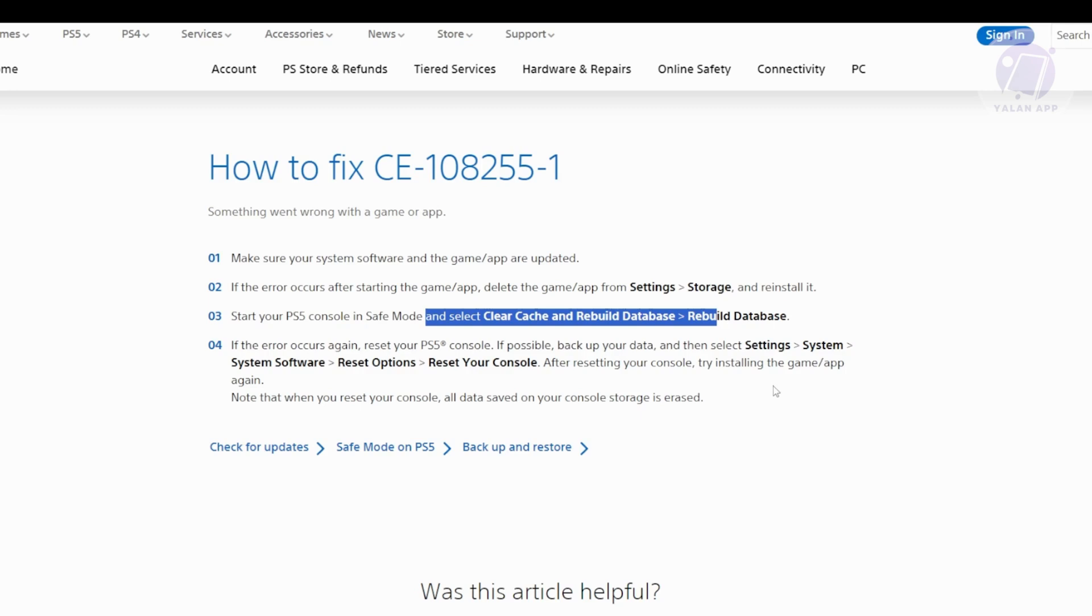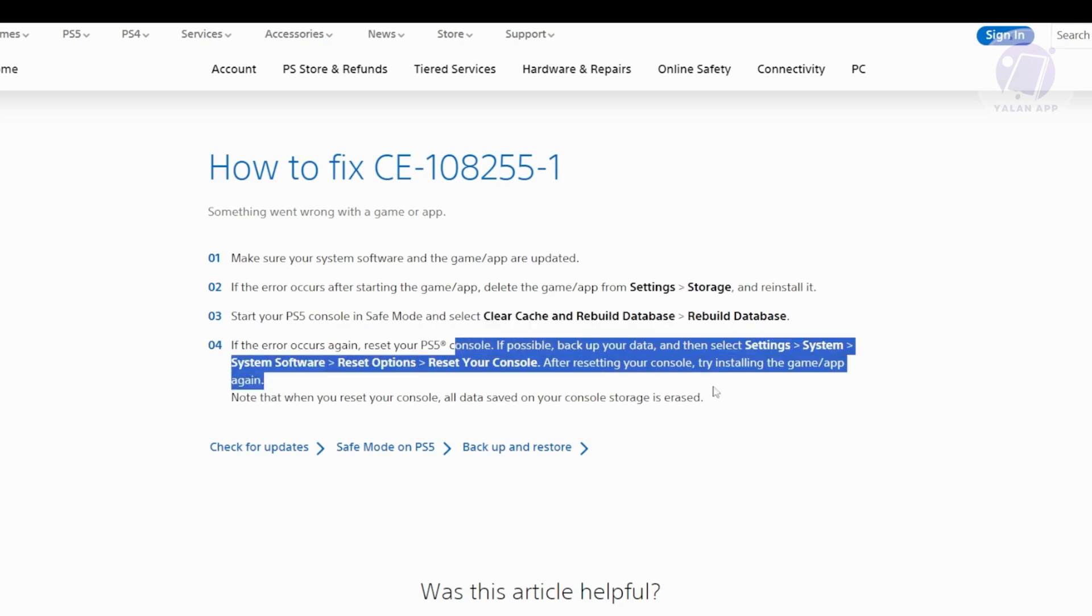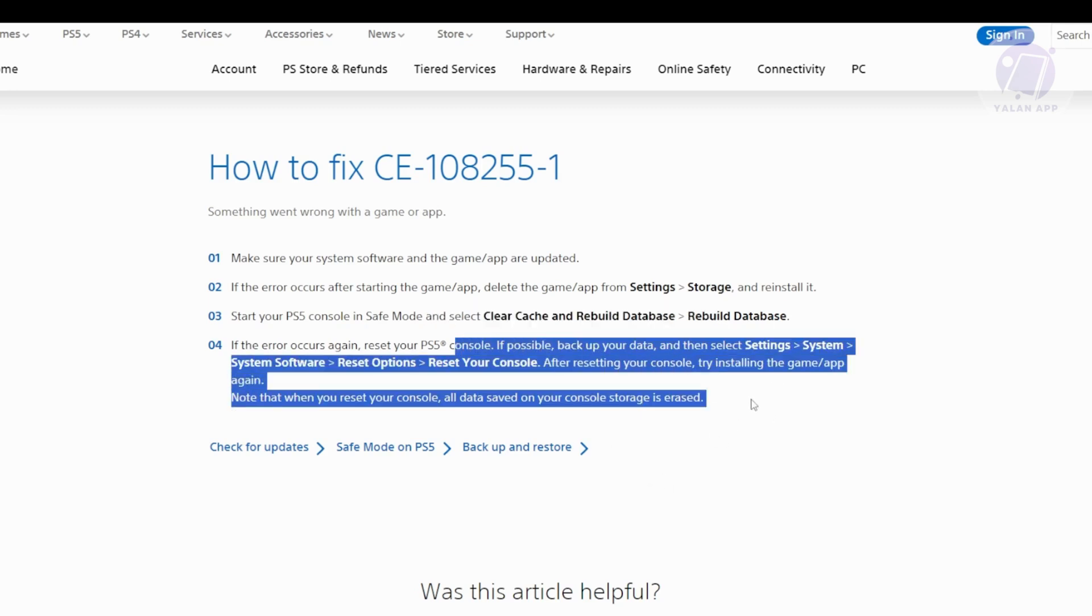If you still encounter this issue or error, you might want to reset your PS5 console. Now, before you do this, it's a good idea to back up your data if you can.